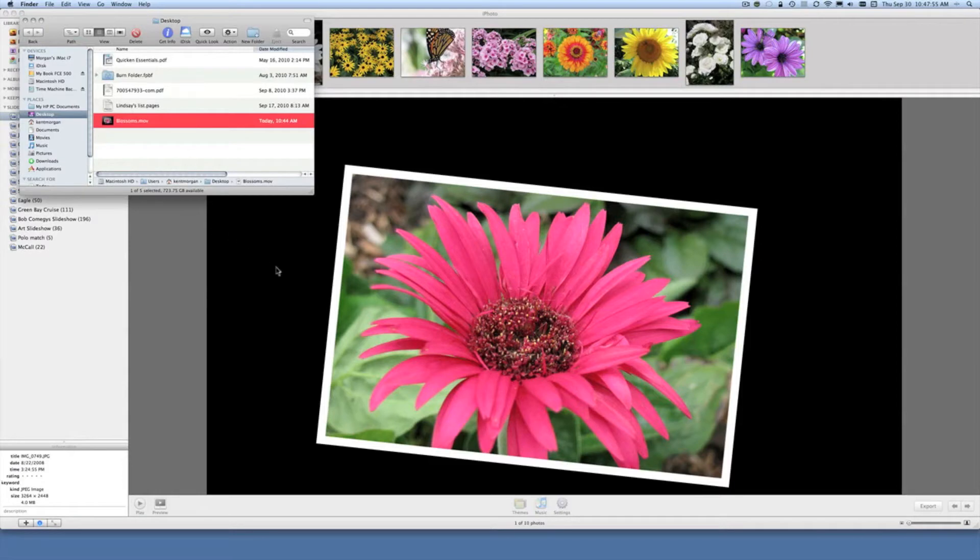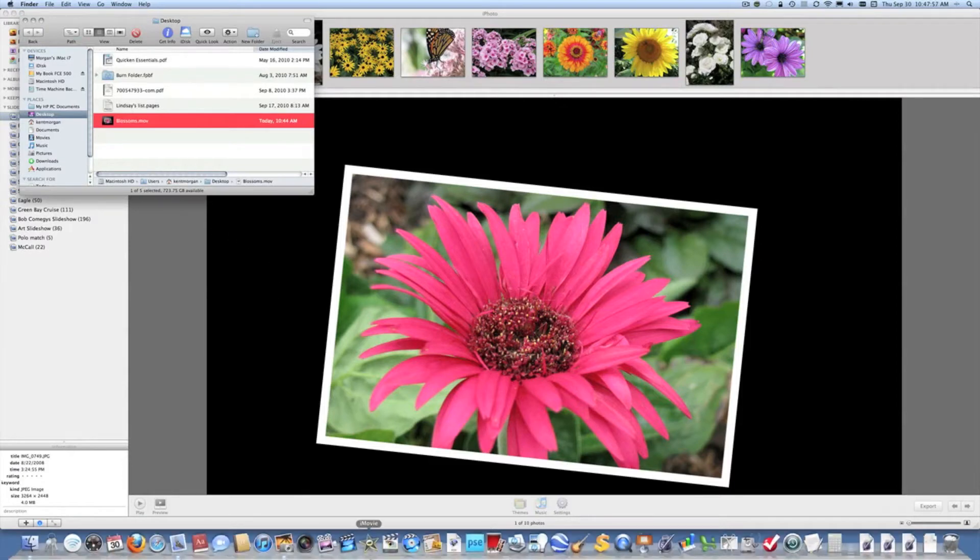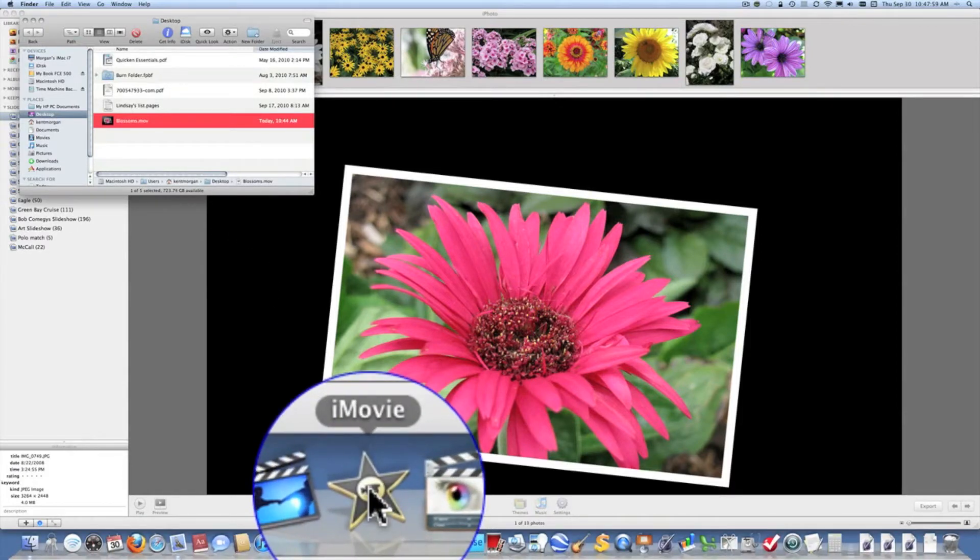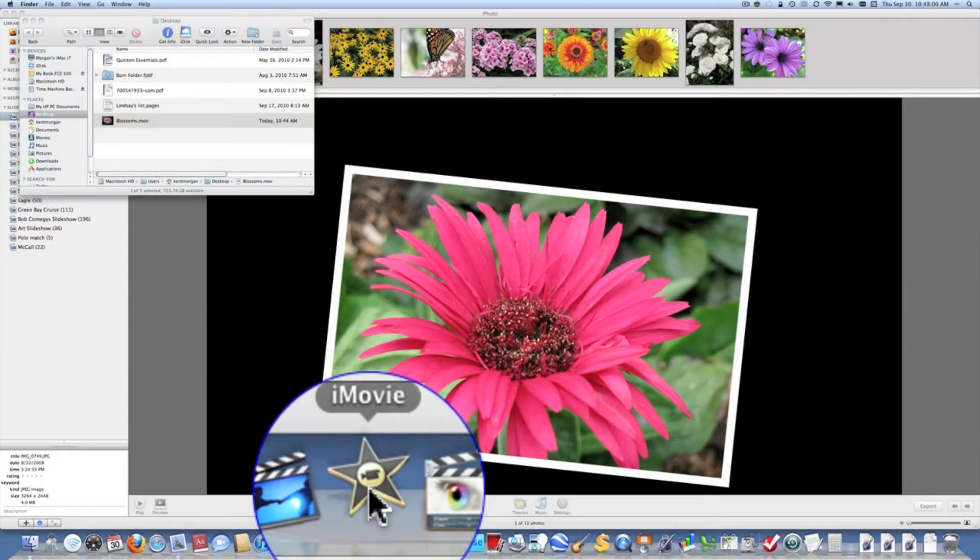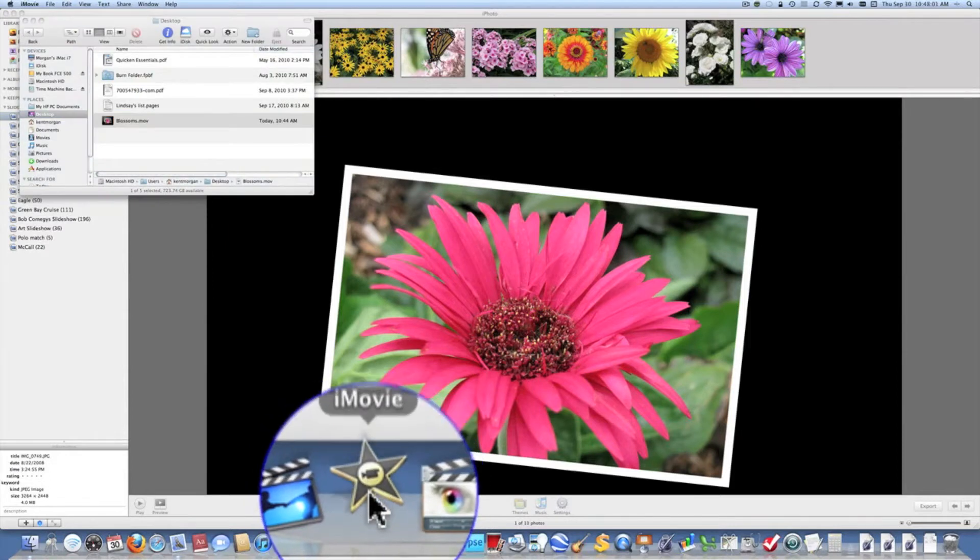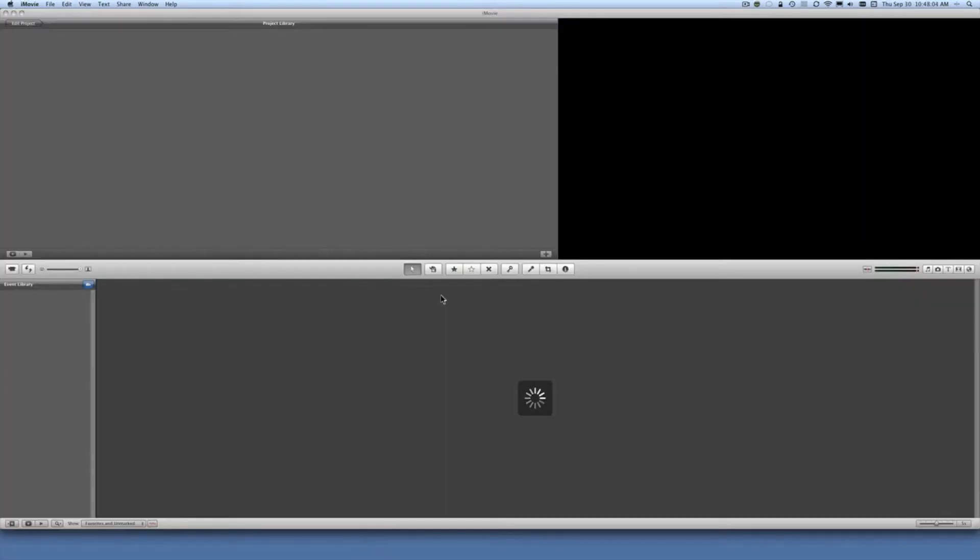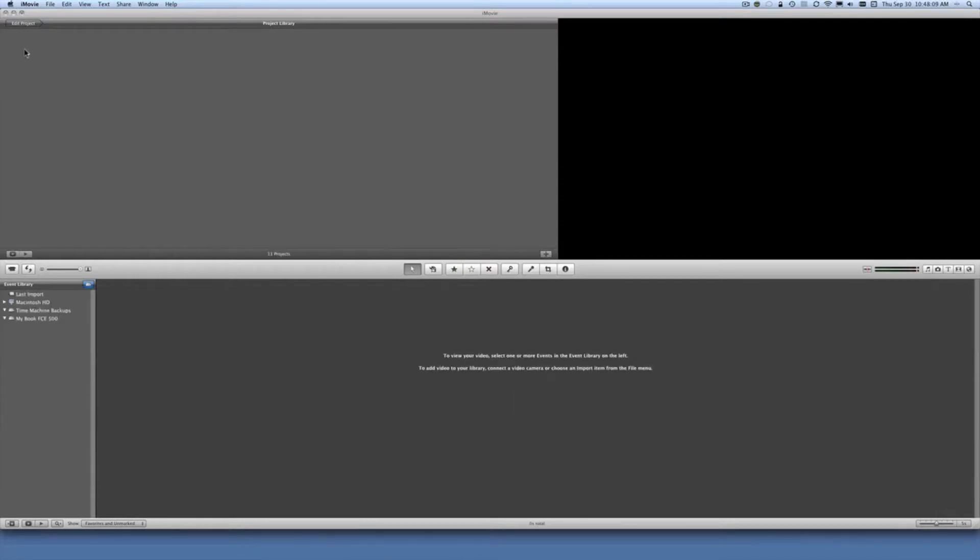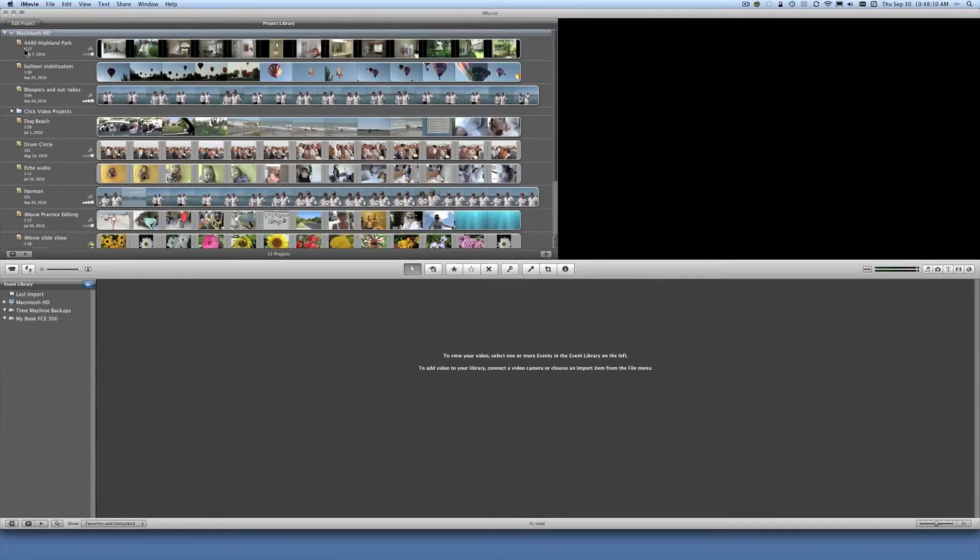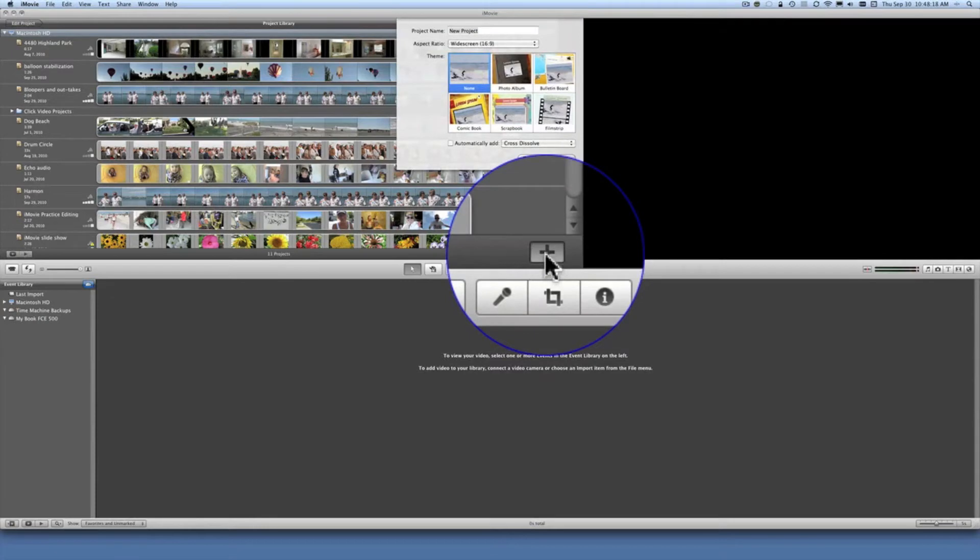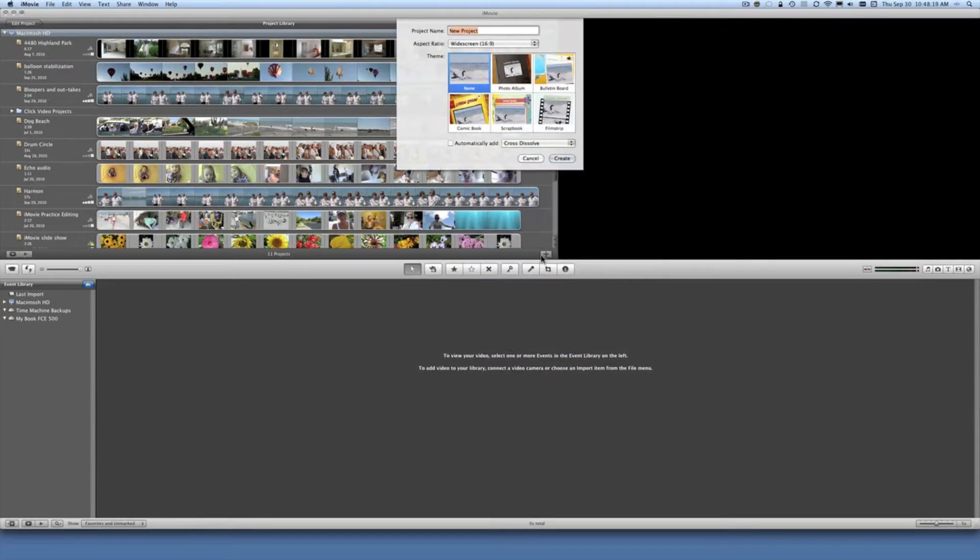So we are going to go down to the dock and we're going to launch iMovie. iMovie will appear on the screen and as soon as it's open we are going to create a new project by clicking on the plus sign and we want just an ordinary project.